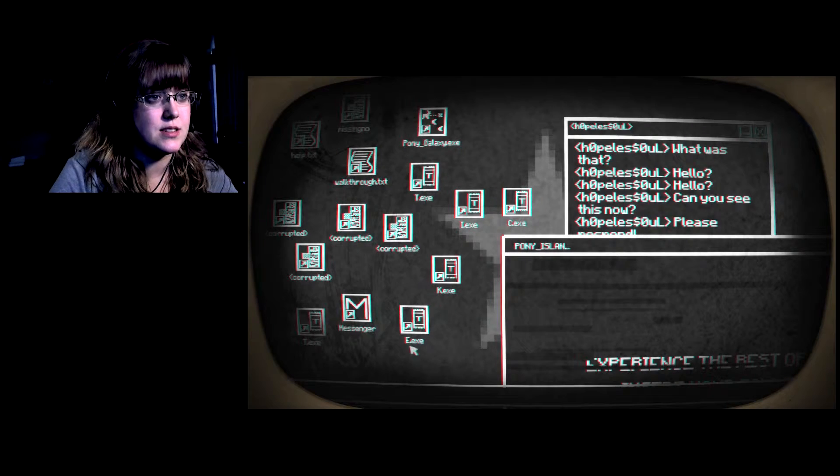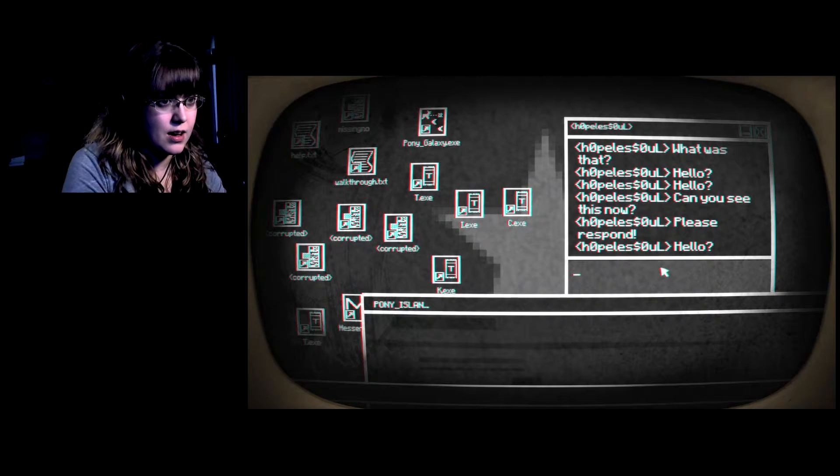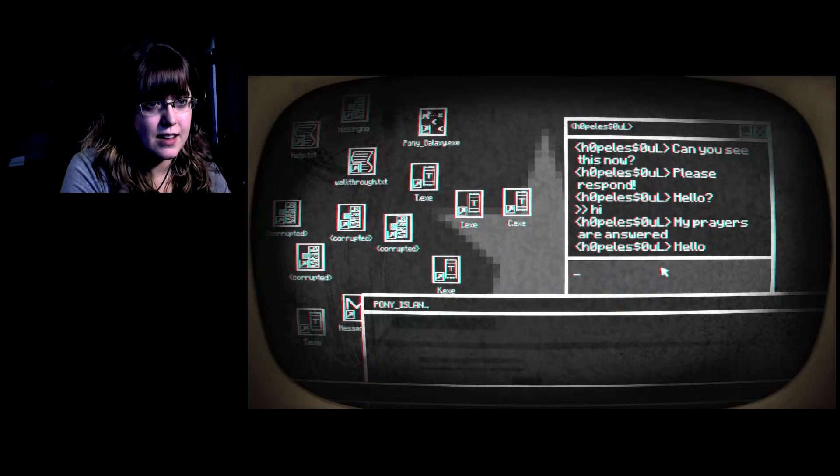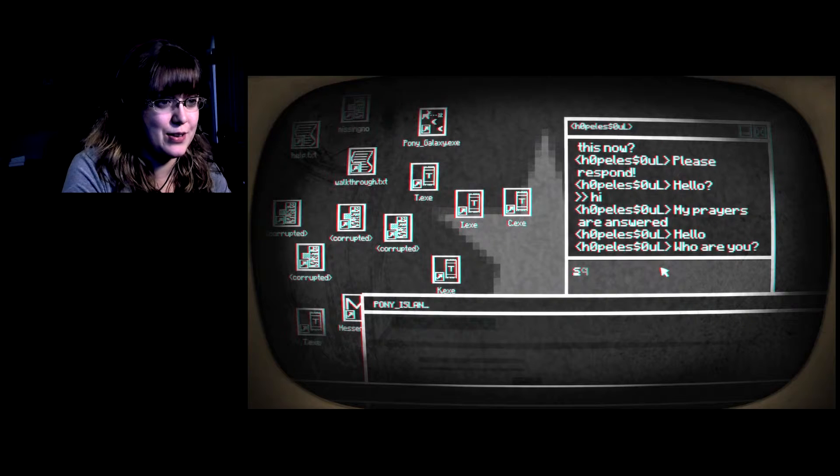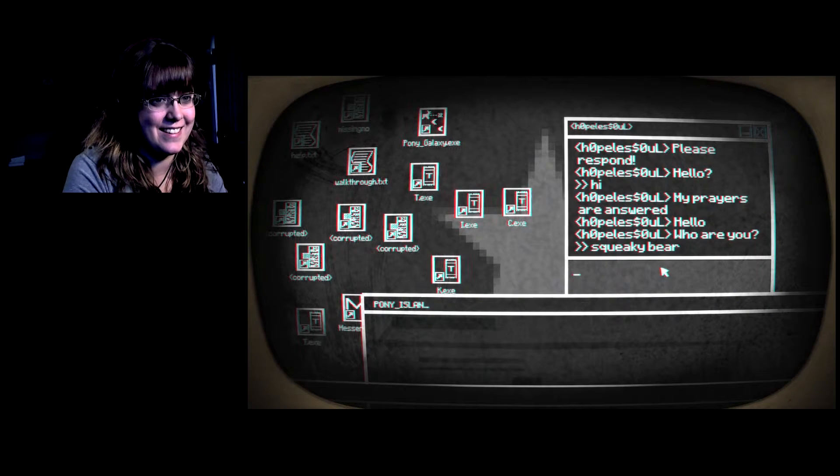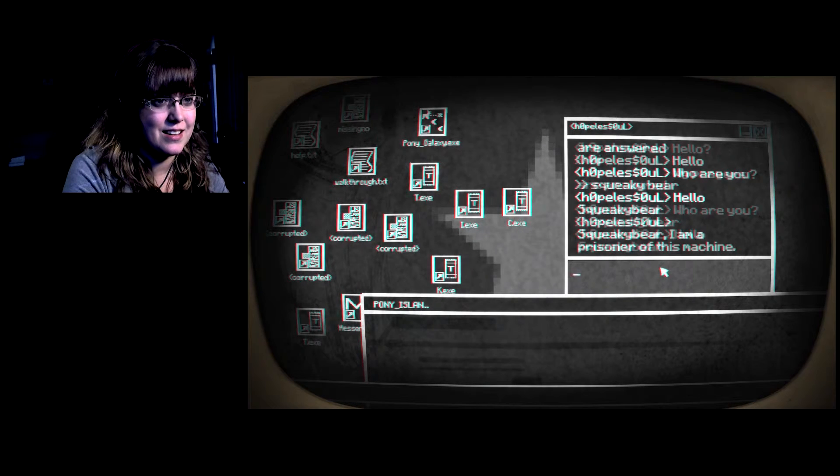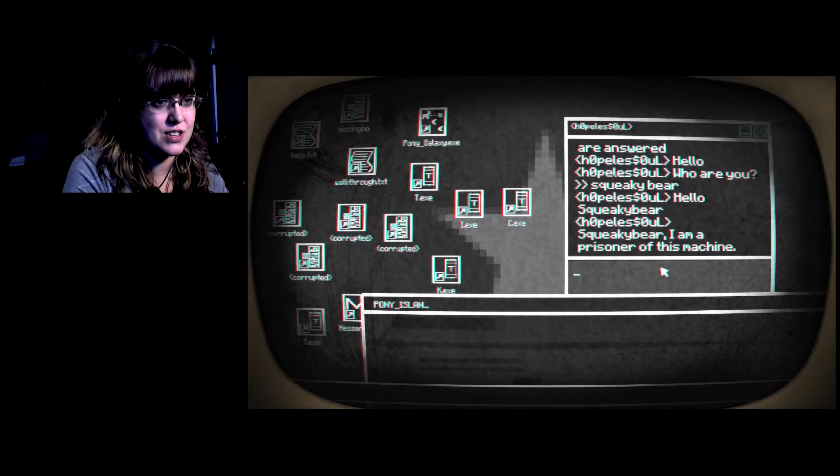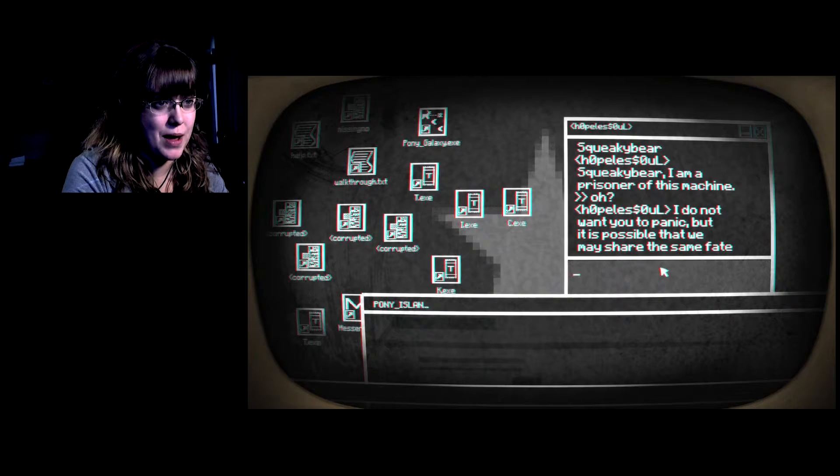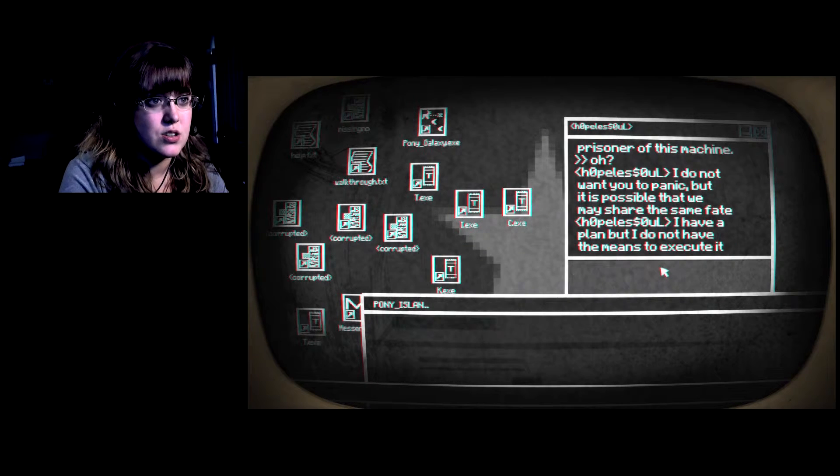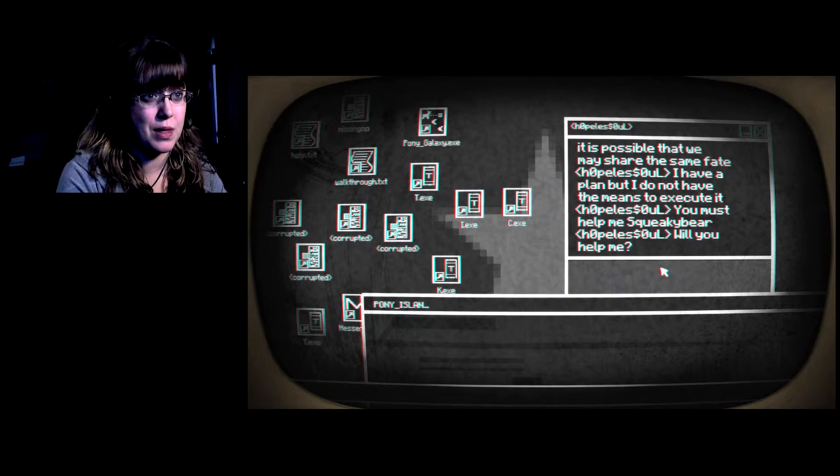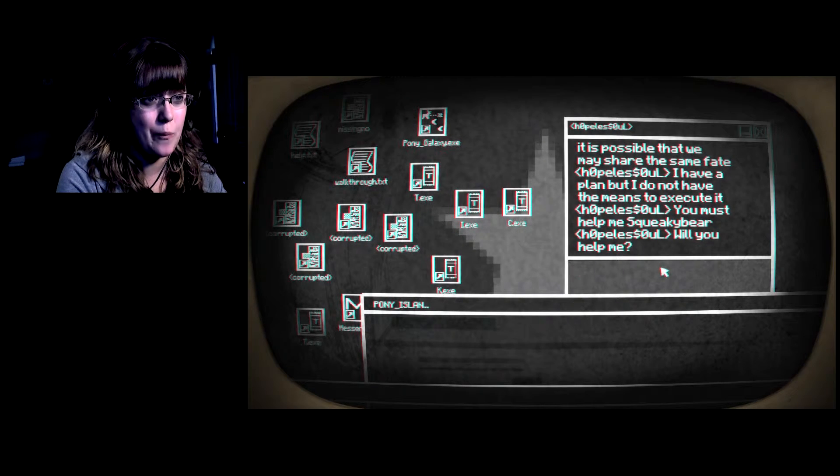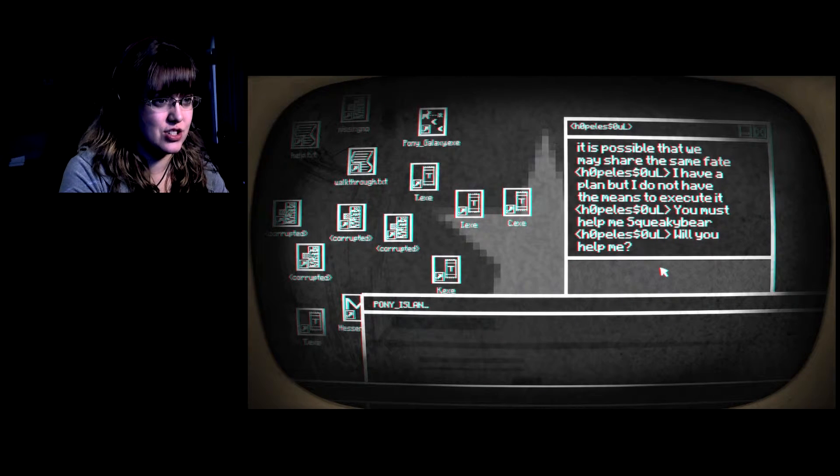Corrupted messenger, you have four messages. Hello. Hi. My prayers are answered. Squeaky bear. I am a prisoner of this machine. I do not want to panic, but it is possible that we may share the... Oh my gosh, I have a plan, but I do not have the means to execute it. You must help me squeaky bear, will you help me? No. Sure.